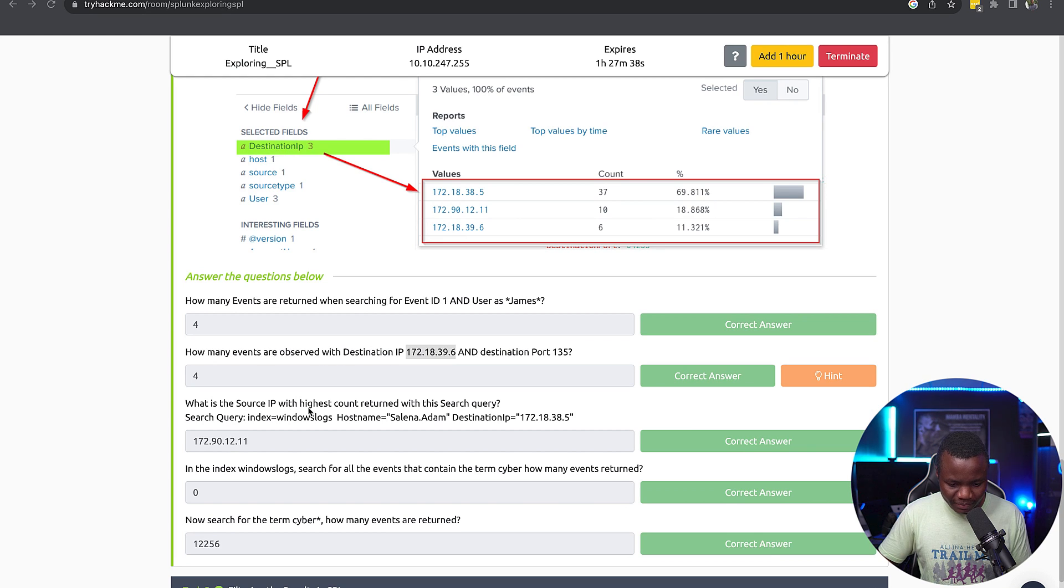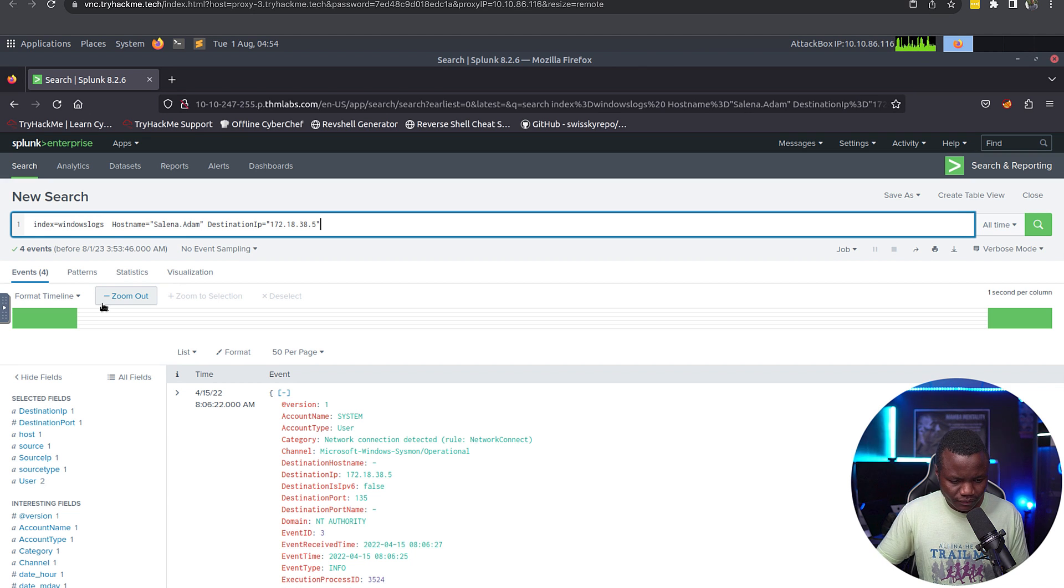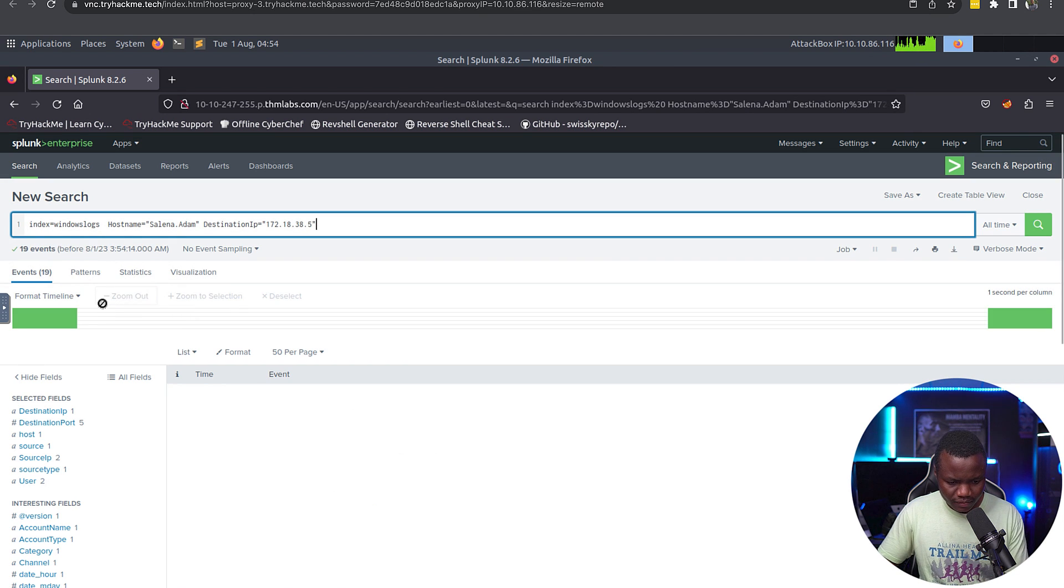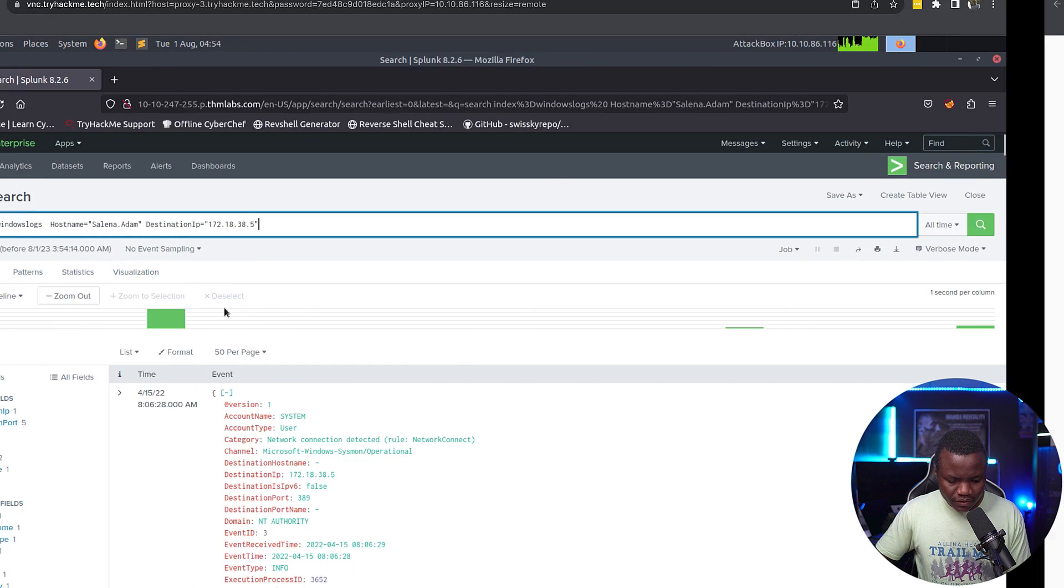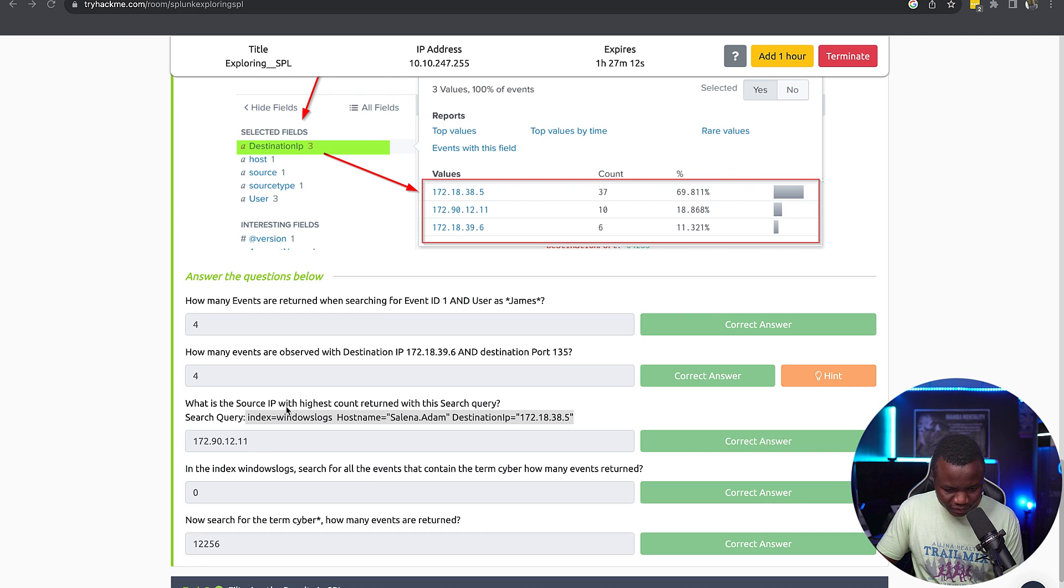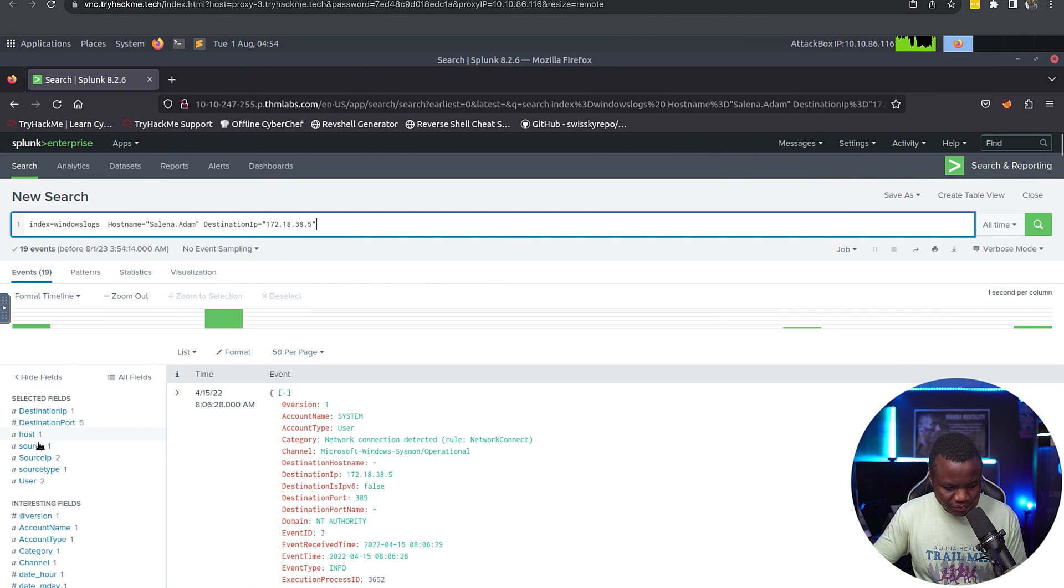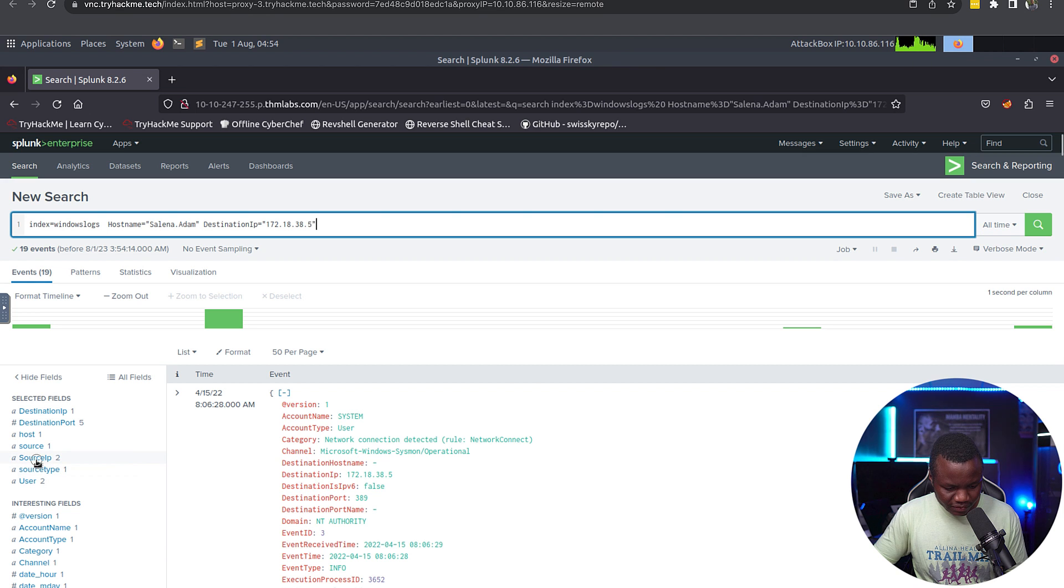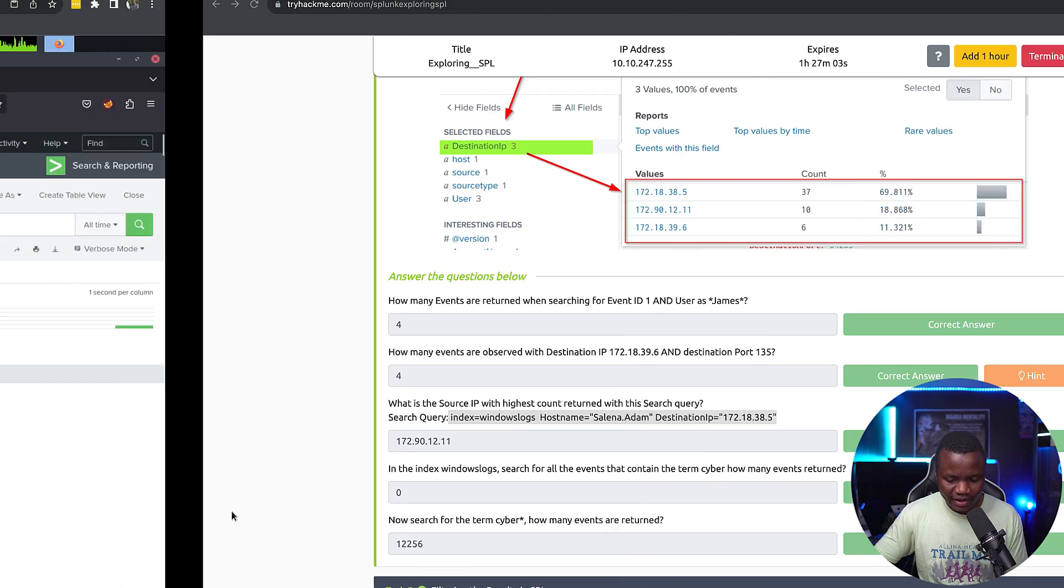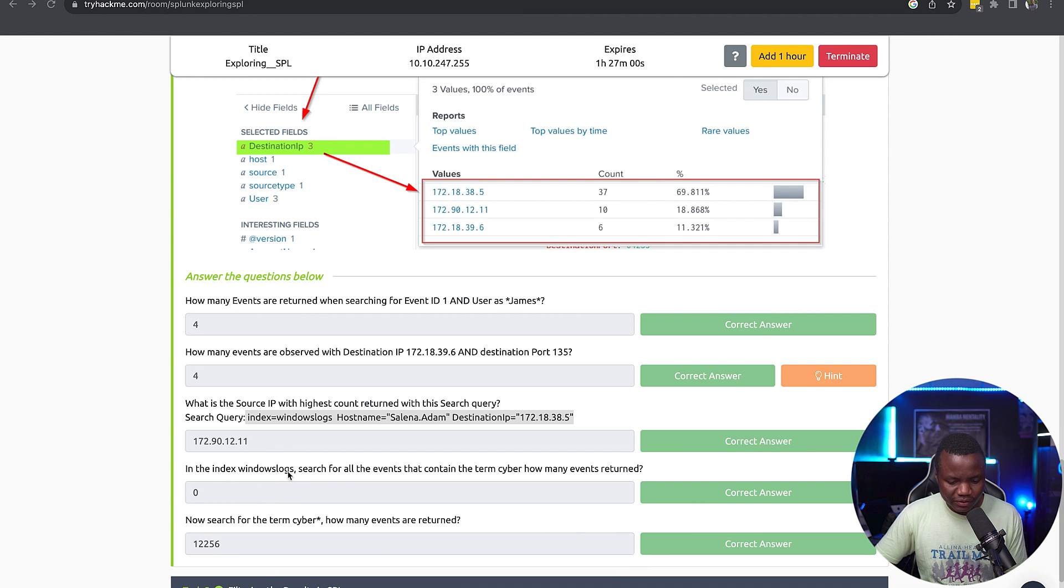What is the source IP with the highest returned after this query? Okay, and they want source IP with the highest count. So click on source IP, and the highest count is 172.90.12.11, which is this one.